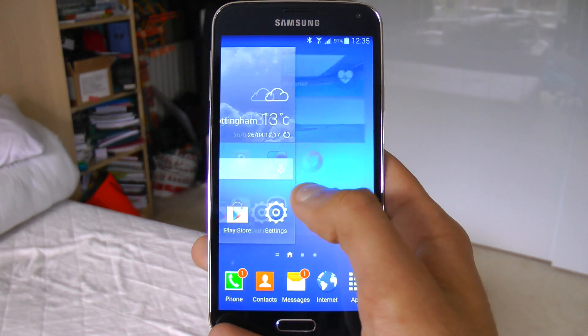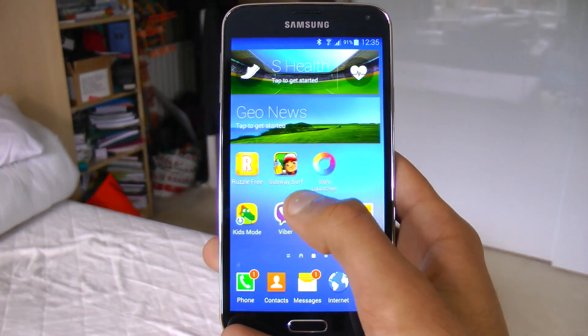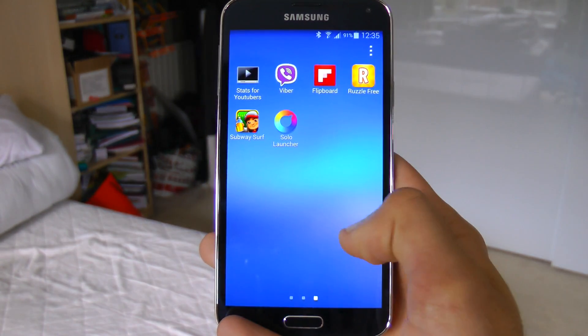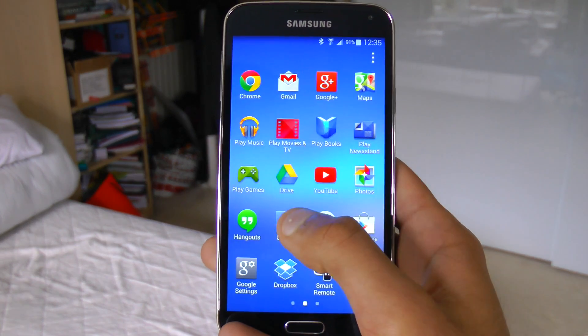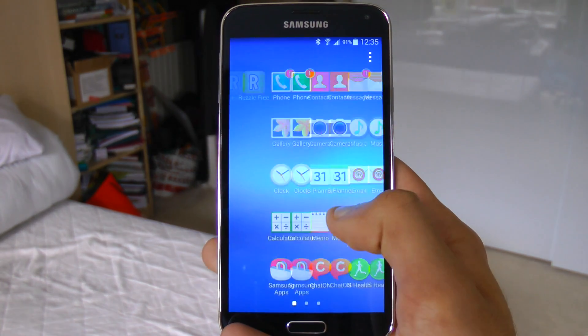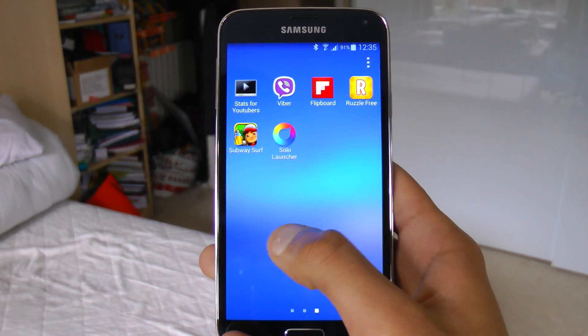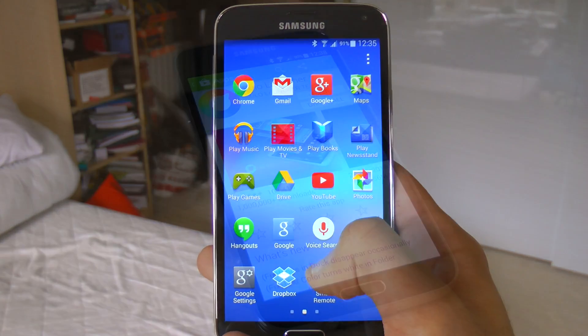Hi YouTube, MrHoozaboss here. In this video we're going to be talking about how to speed up your Galaxy S5. As you all know, the S5 is a fast phone. However, if you follow these tips and tricks, you should basically have the fastest phone in the world.